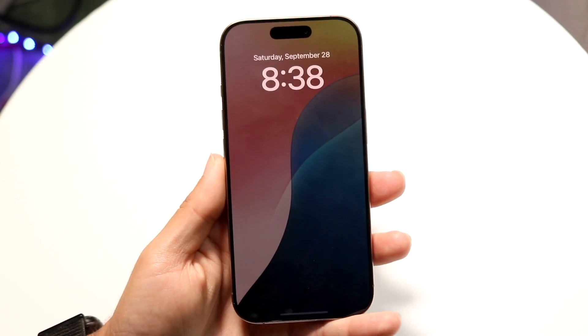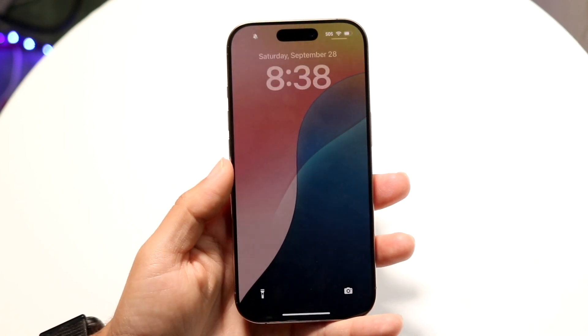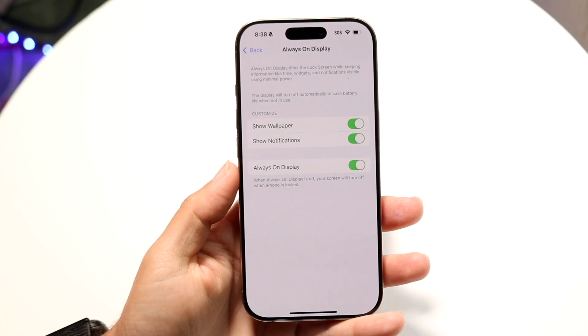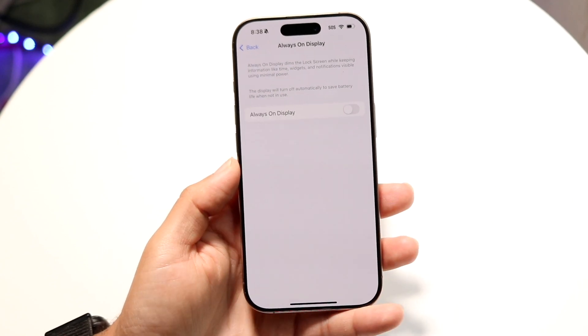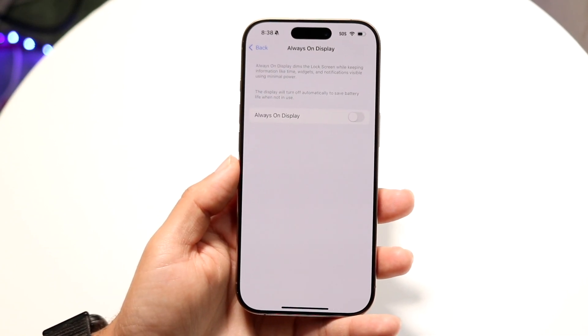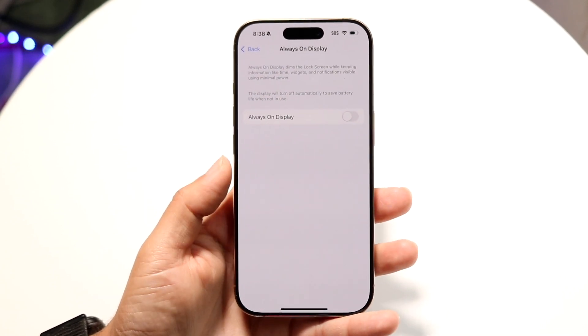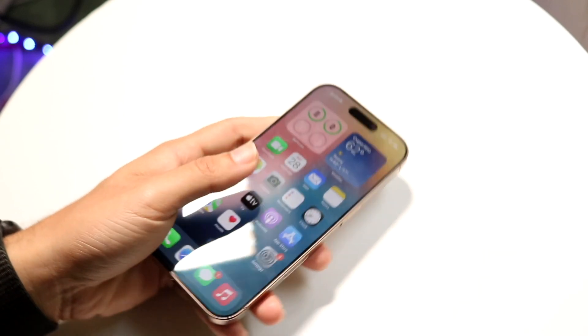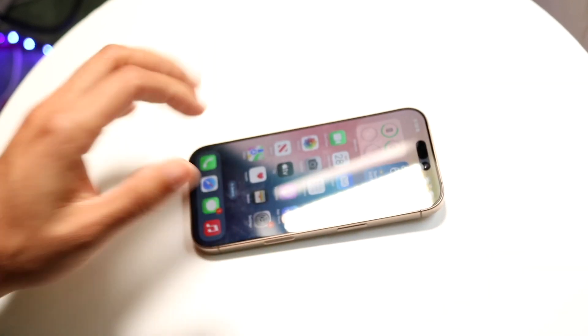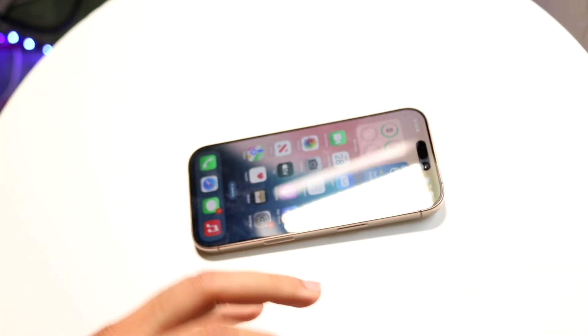That's basically how you do it. I would recommend everyone to configure it whatever way you want, but if you do want to save a little bit more battery life, you can always just toggle off the always-on display and come into this panel.